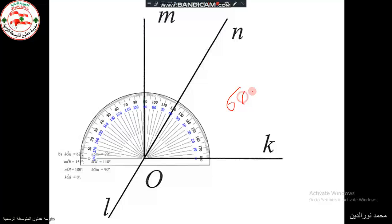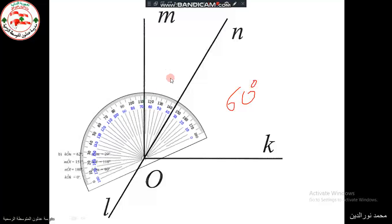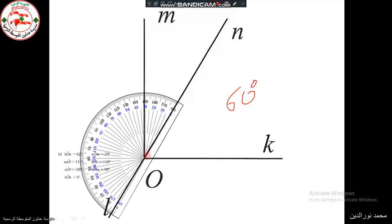We can also measure angle NOK by tilting the protractor so that ON passes through 0. Reading the scale gives us 30 degrees. So angle MON is 60° and angle NOK is 30°.